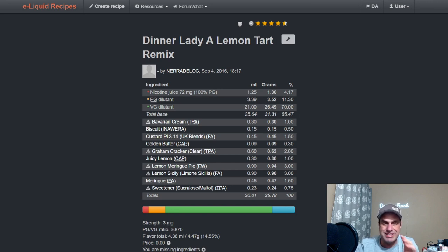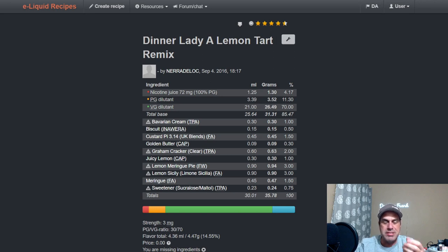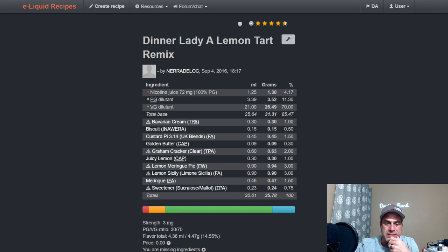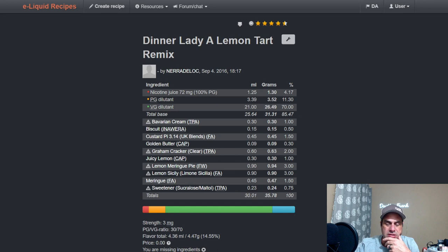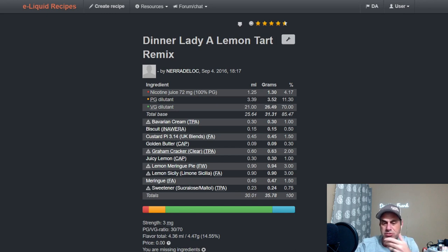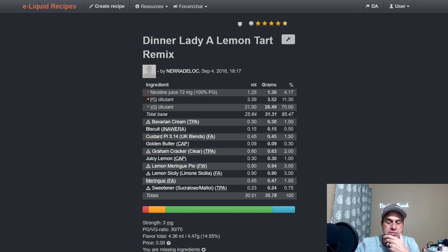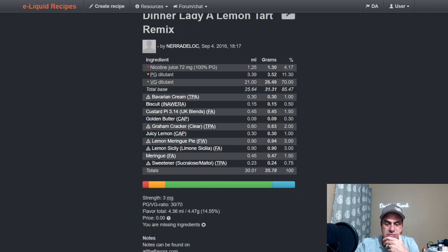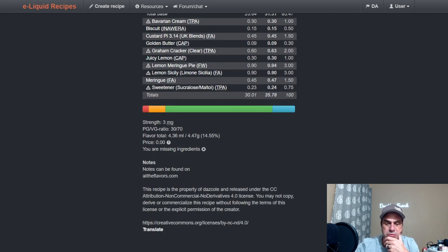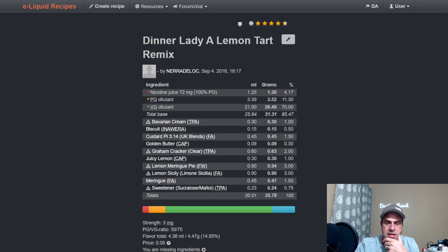Basically, he has to build a bakery note on this because this Lemon Meringue Pie does not have much bakery at all. It's more just straight like the lemon curd that you would have in a lemon meringue pie. He uses the Custom Pie 3.14 which is basically FA Custard, Capella Golden Butter, Graham Crackers, Juicy Lemon, Lemon Sicily to go with that Lemon Meringue Pie, the Meringue of course, and a little bit of sweetener. It's a 14.5 percent mix.